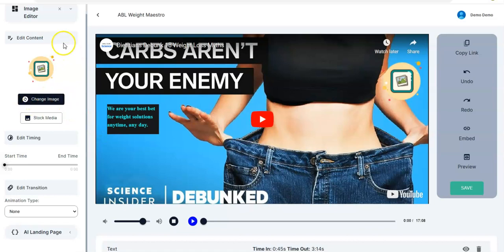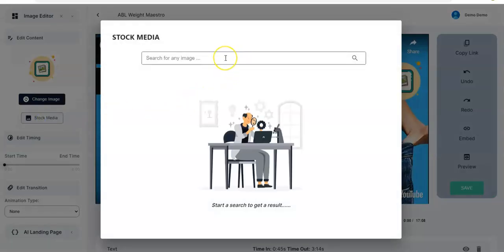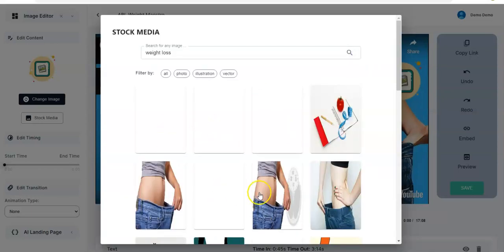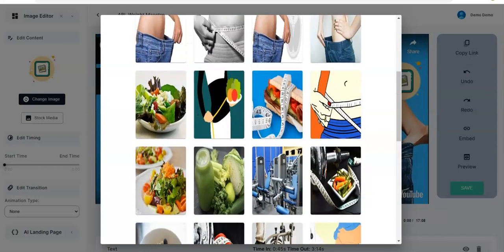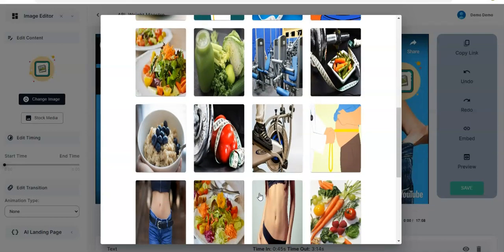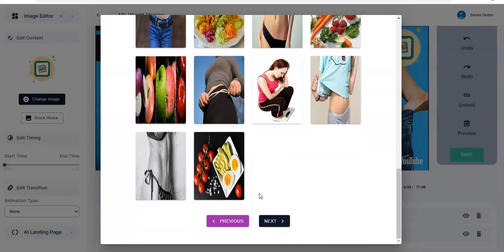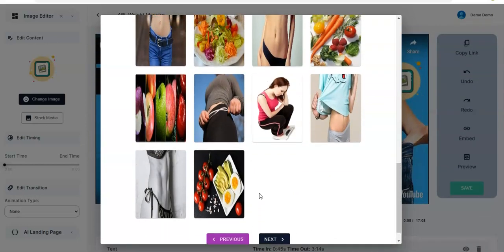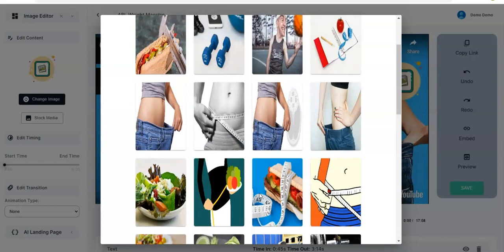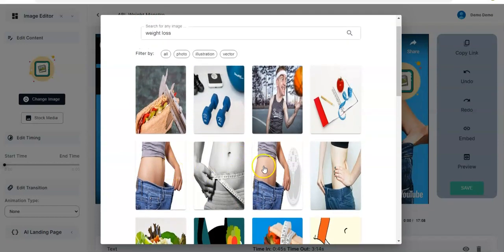You can change the image right here — you can make use of stock media. You search for the image and click the Search button. The images pop up for you and you select from all the images available.